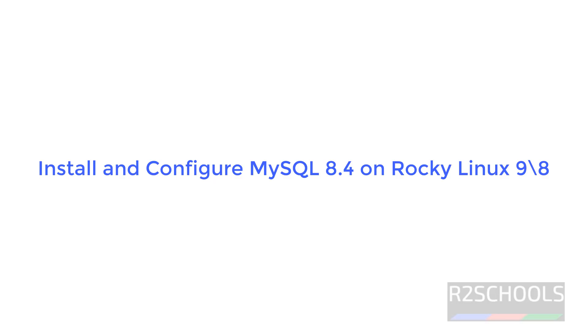Hello guys, in this video we will see how to install MySQL 8.4 on Rocky Linux 9. The process is the same on all Rocky Linux versions.